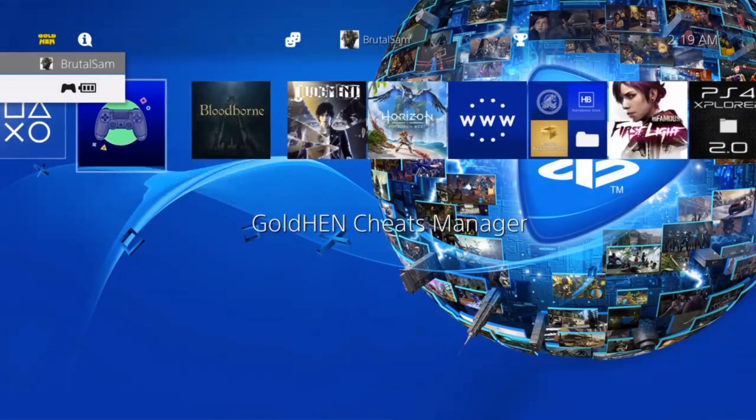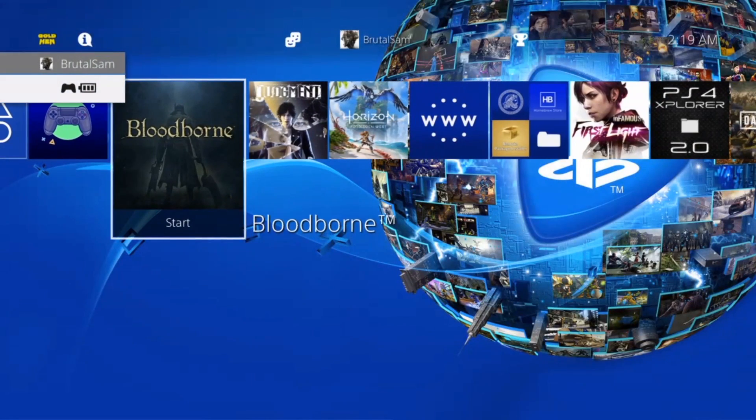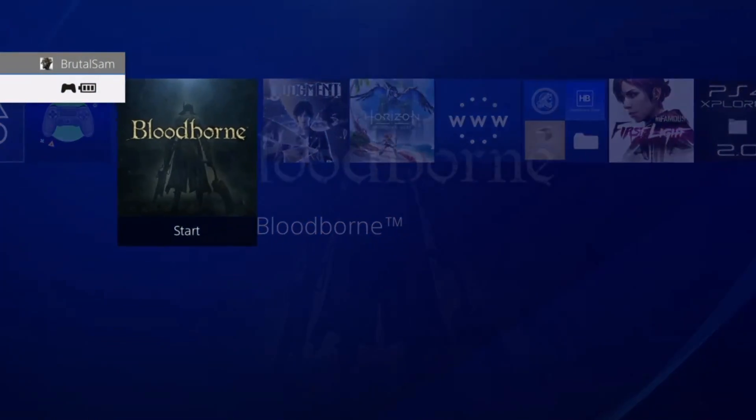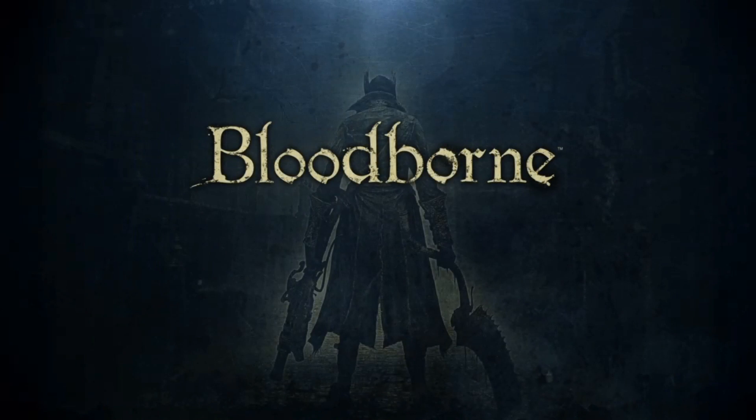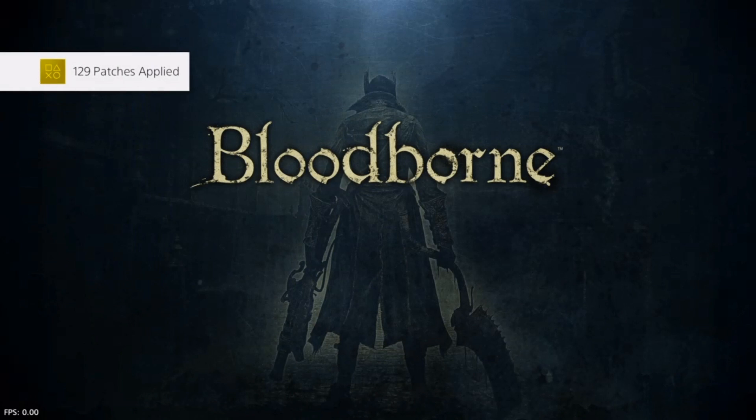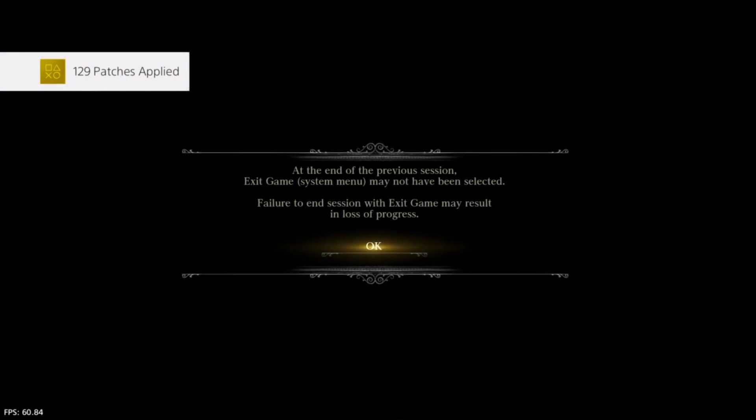Then we're going to run Bloodborne. All right, we should get a notification now that the patch has been applied. There it is, that's the notification that we were supposed to get in the previous video. And as you can see, the game is now 60 fps.